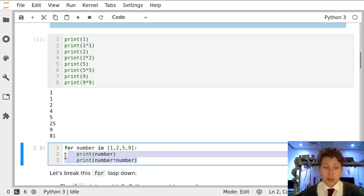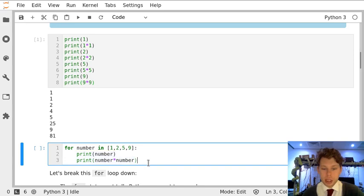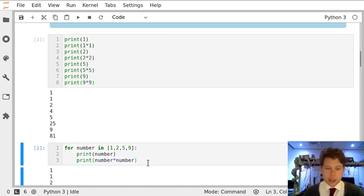Now, what we want to do in this case is exactly what we did here. Print the number, like 1, 2, 5, and 9, and then print the number times itself, like this line, this line, this line, and this line. And if I run that cell,